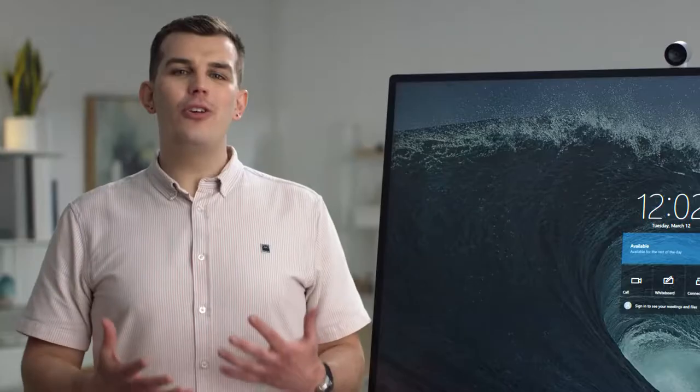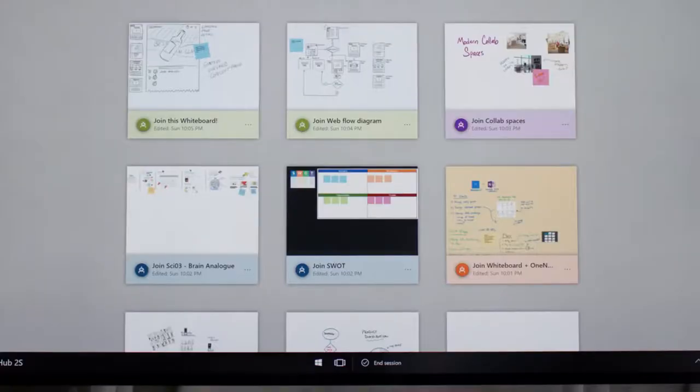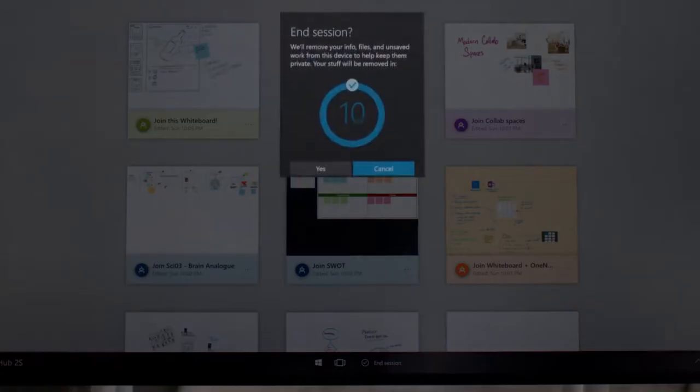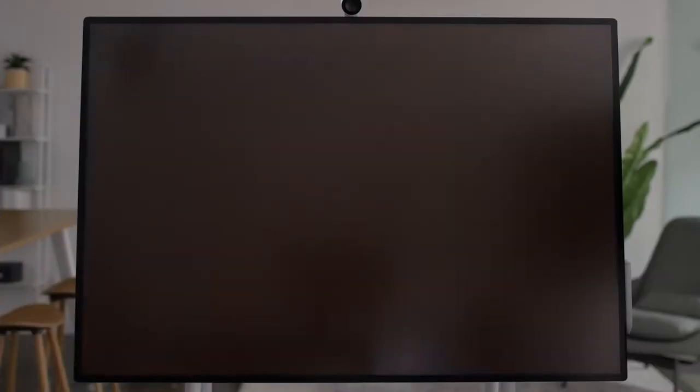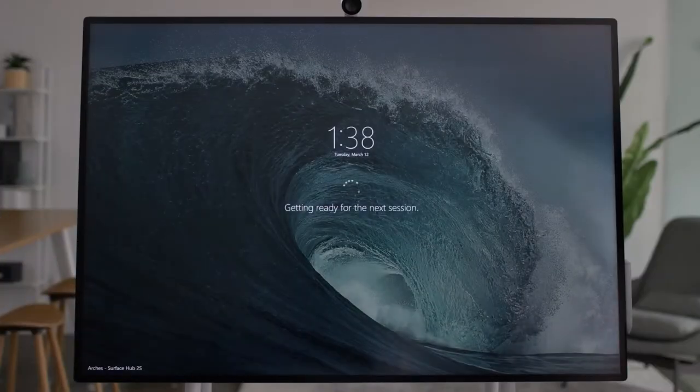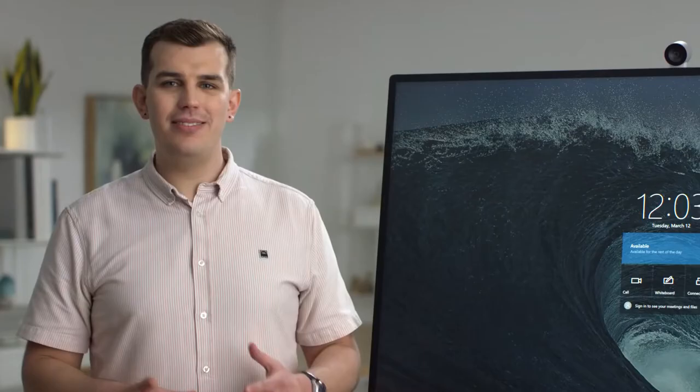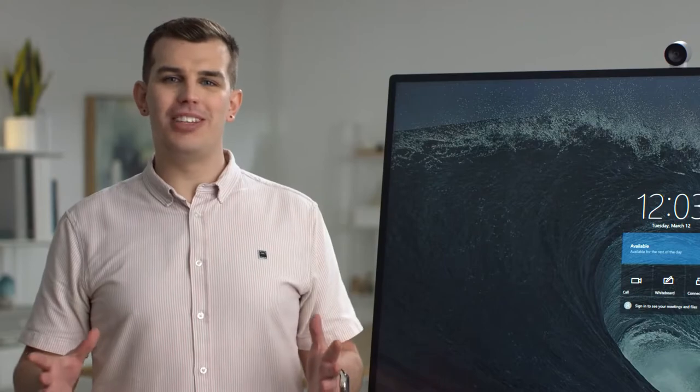When you're finished using the Surface Hub, always remember to press the End Session button. This will securely clear all of your credentials and leftover files so that it's ready for the next group to use.